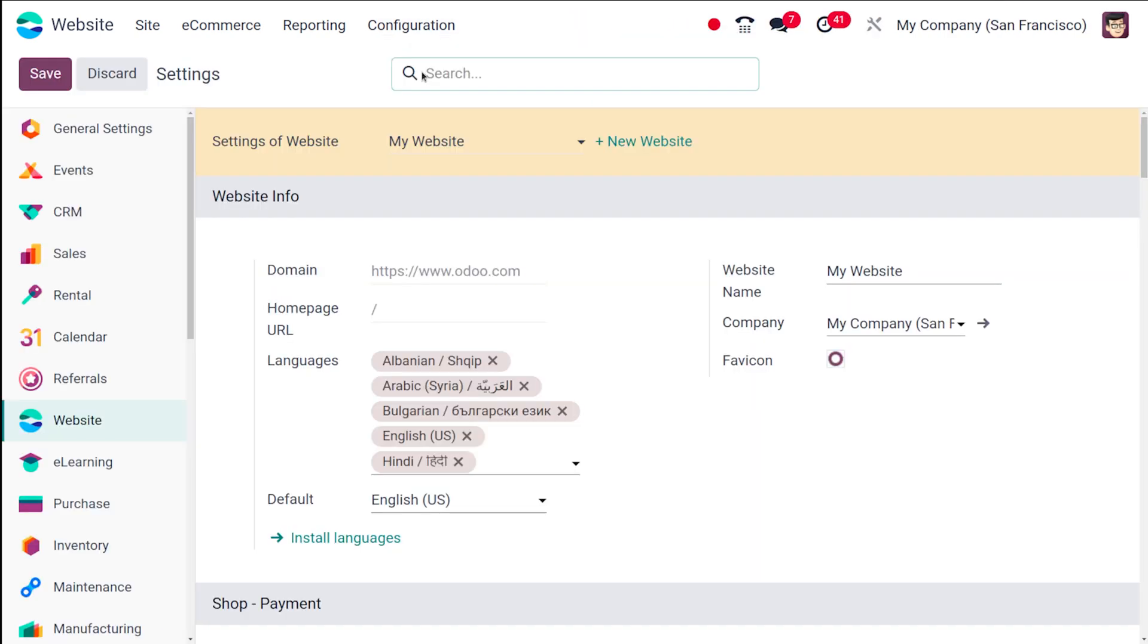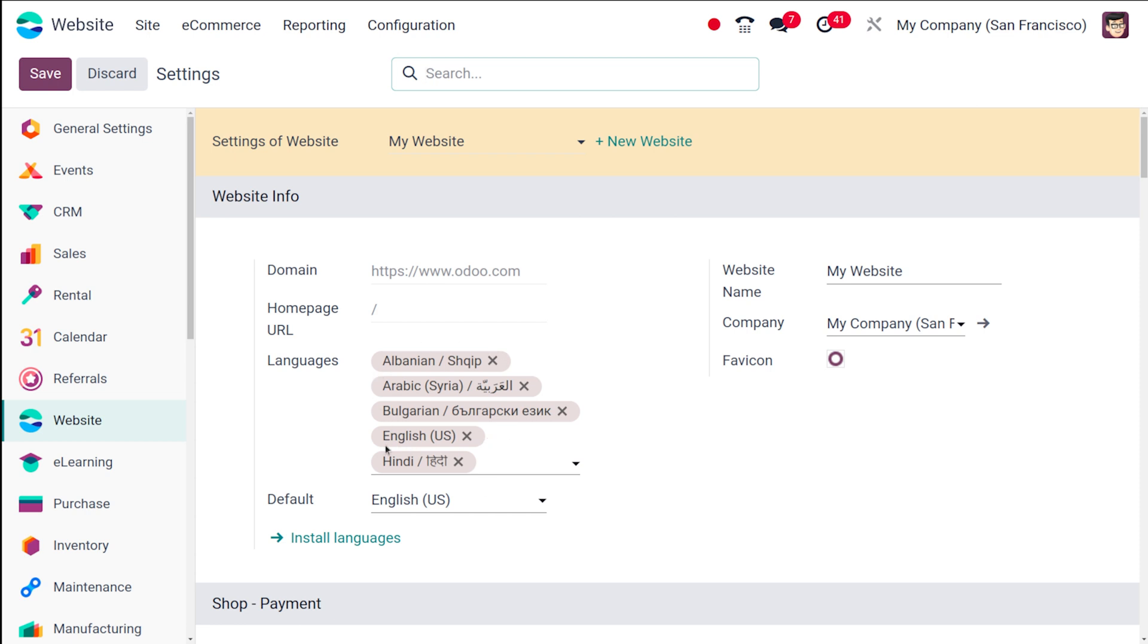So here in the configuration settings, you can see an option which is called languages and also an option where you can set the default languages. So under languages, you have already installed these most languages and that's the reason why here comes an option called default. Out of all the installed languages, one among them can be chosen as the default language.